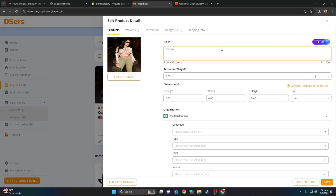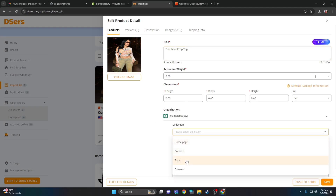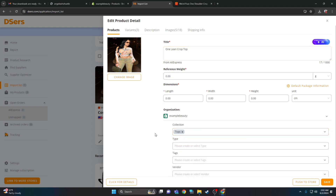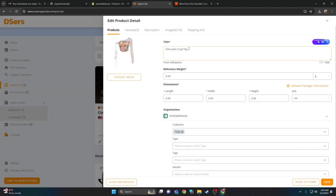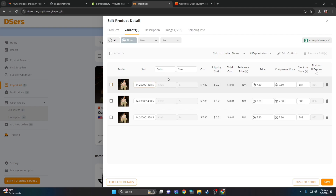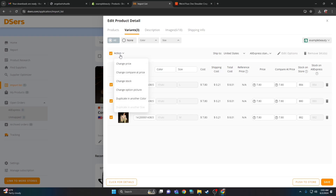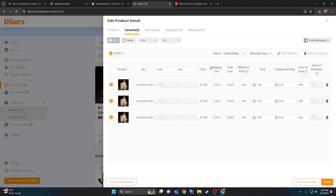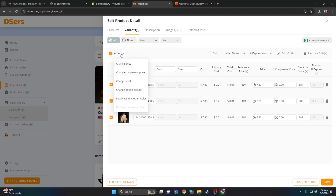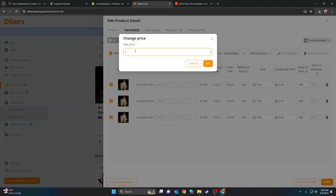Name the product whatever you want — I try to do cute, trendy names. You can add it to collections like tops. Next, click change image — I don't like to use the models, so I'll use the regular cover photo without the model. Click variants. At this point you're editing the product and it shows you how much it costs, the shipping, and all that. Click the arrow to edit all at the same time. Click change compare price to zero — that's for when stuff is on sale. Then go ahead and change the price.